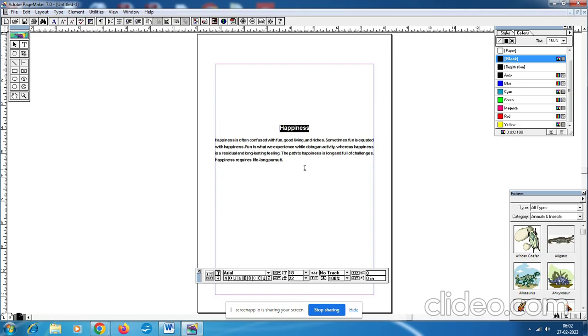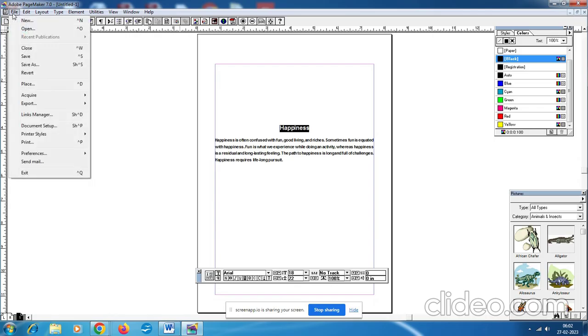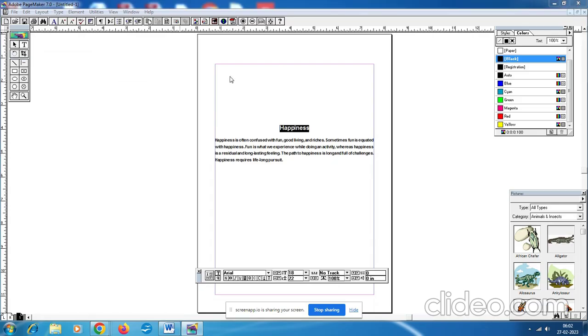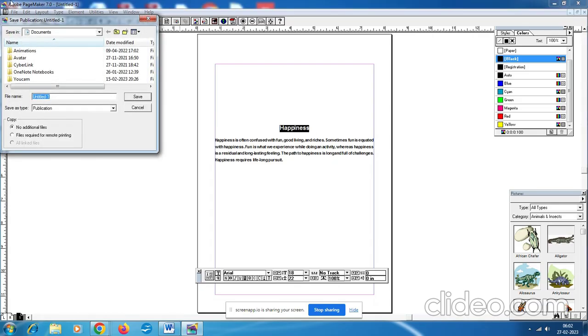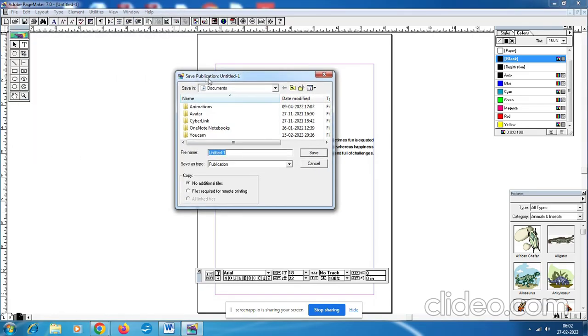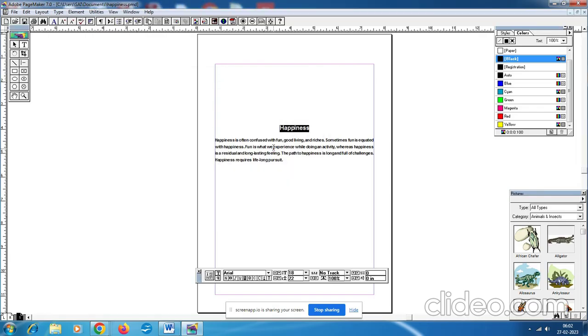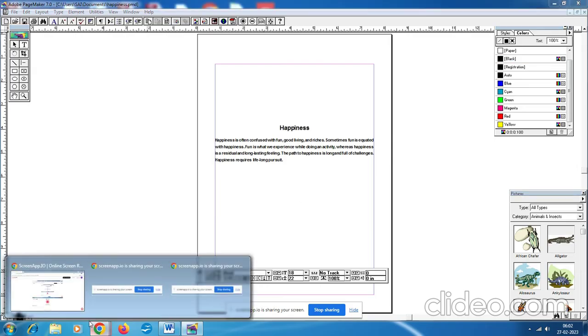The last step is saving the file. So step seven: Save the file. To save the document, click File, Save or Control plus S. Then Save As publication dialog box appears. Click the name as Happiness. So happiness. That's called the lab exercise one. Thank you.